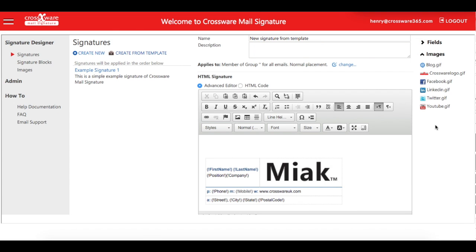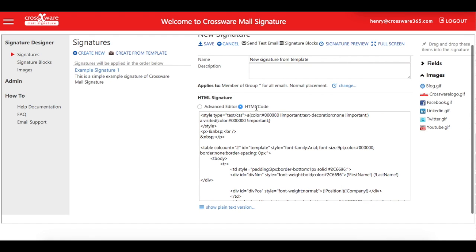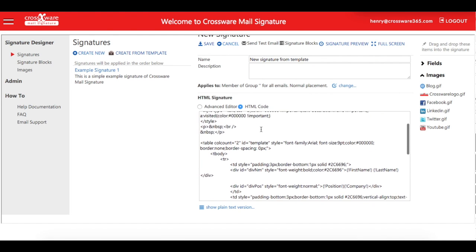Edit the HTML of the signature in the HTML code view.